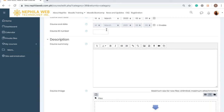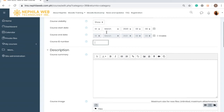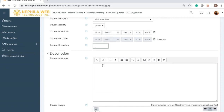For the Course ID Number, it is not necessary for you to fill this out — you can leave it blank. You would use the Course ID Number if you have an external system that you want to integrate with your Moodle course, so it can serve as a reference to that integrated system.